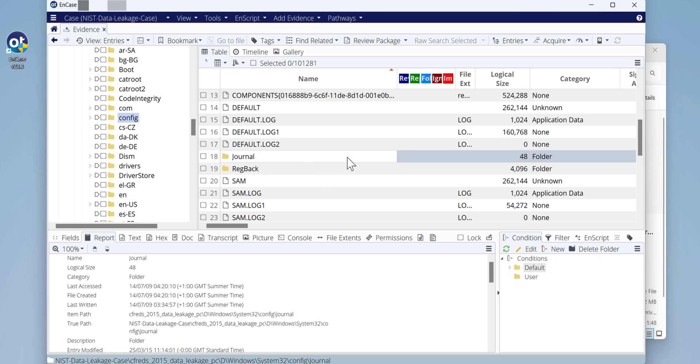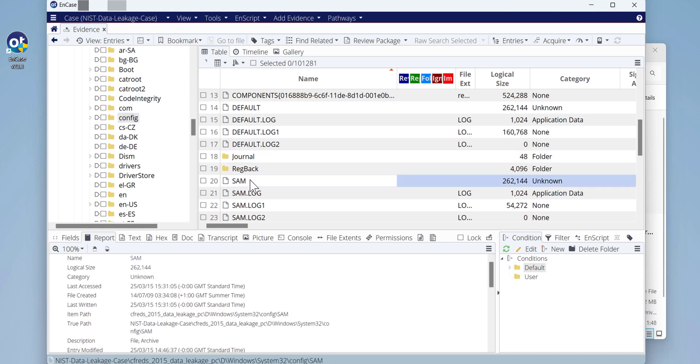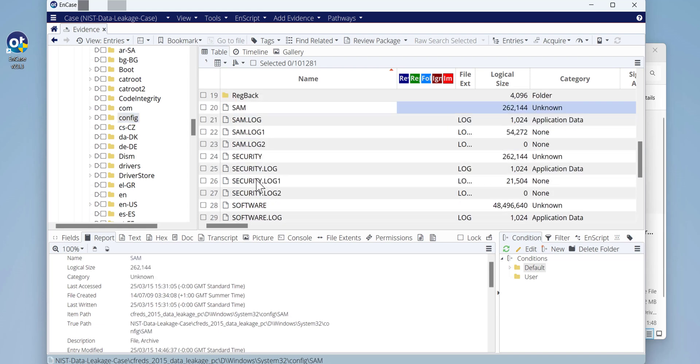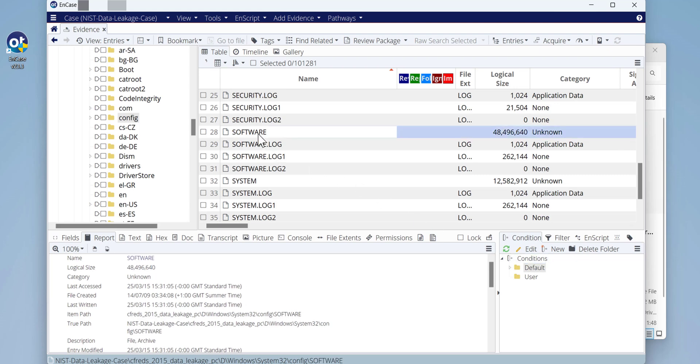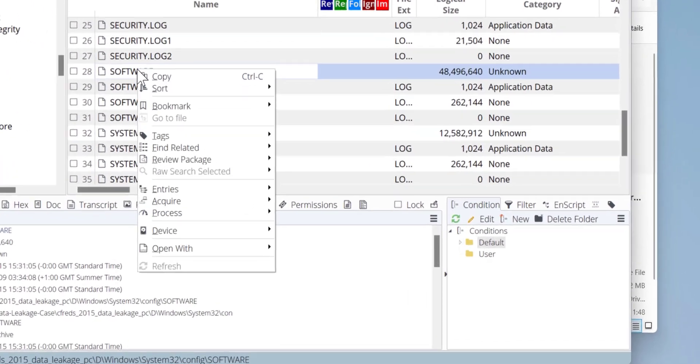Yes, here it is - Config. That means the registry files are now shown here in the right side. There's files like SAM where you can find security information, Secure, Software, System, and so on. The one I'm focusing on is the Software registry file of the Windows machine.